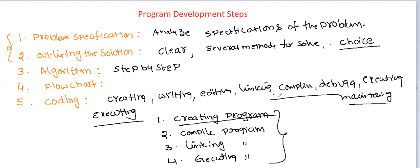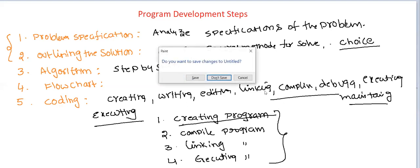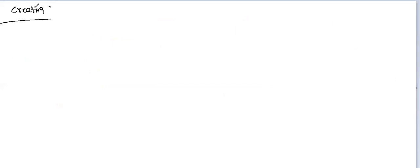What do you mean by creation of a program? Creating a program means we are writing the program. For example, if you are writing a C program, open the corresponding notepad and save the file with a .c extension. The program must be entered into the file and the file is saved with .c for all valid C programs.